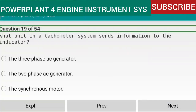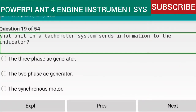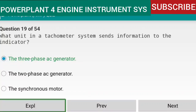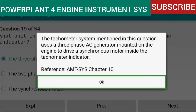Question 19 of 54: What unit in a tachometer system sends information to the indicator? Answer: the three-phase AC generator. The tachometer system uses a three-phase AC generator mounted on the engine to drive a synchronous motor inside the tachometer indicator. Reference: AMTSYS Chapter 10.